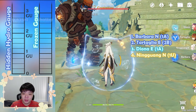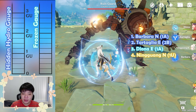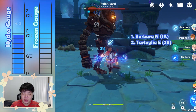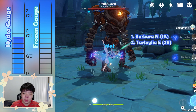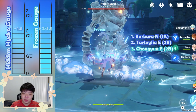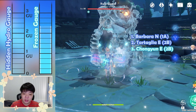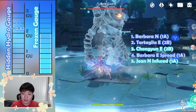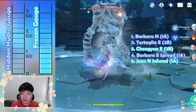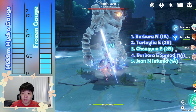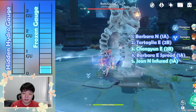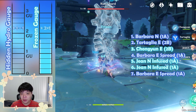Using an attack of the same element as the hidden gauge will replenish the hidden gauge normally. However, using the complementary element — cryo against hydro or hydro against cryo — will cause the frozen enemy to experience frozen again. This will reduce the hidden gauge by the normal amount and raise the frozen gauge to the level that would have been generated by the new reaction. This is the only way to replenish a frozen gauge, and if you keep replenishing it in this fashion you can achieve true permafreeze.